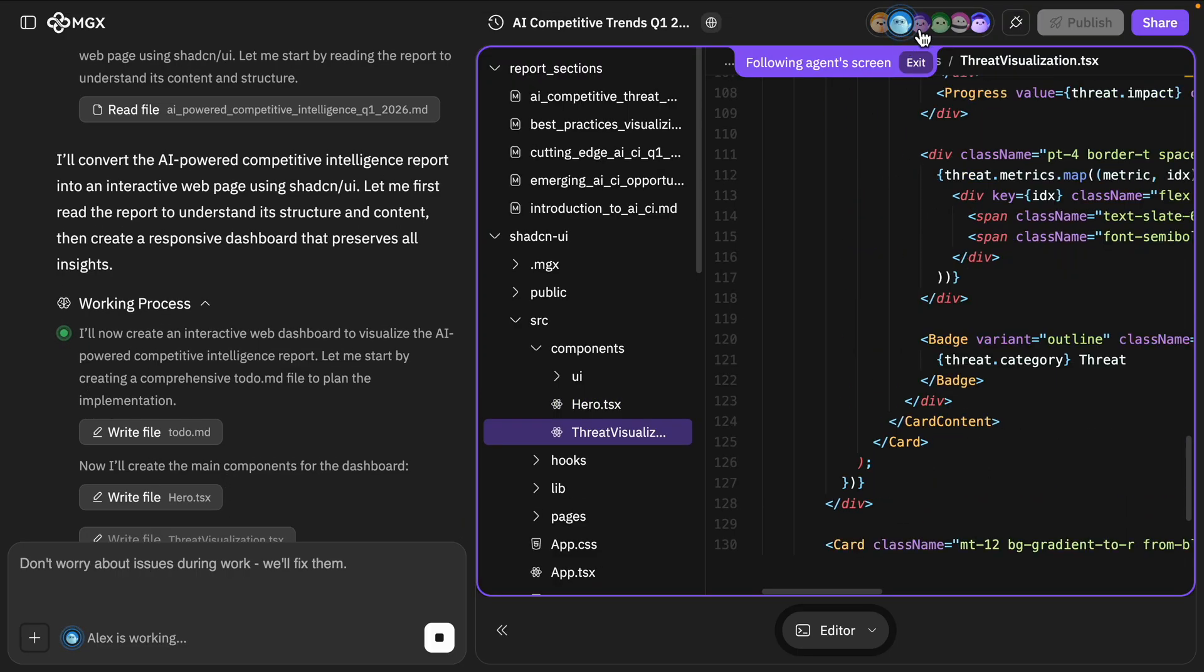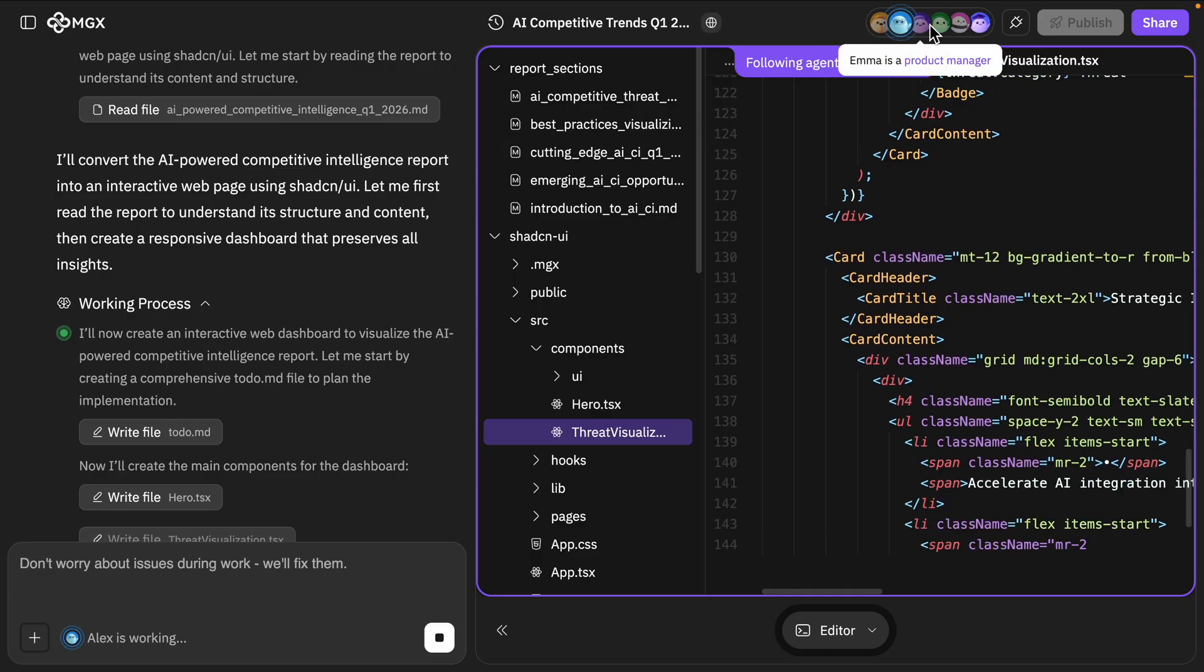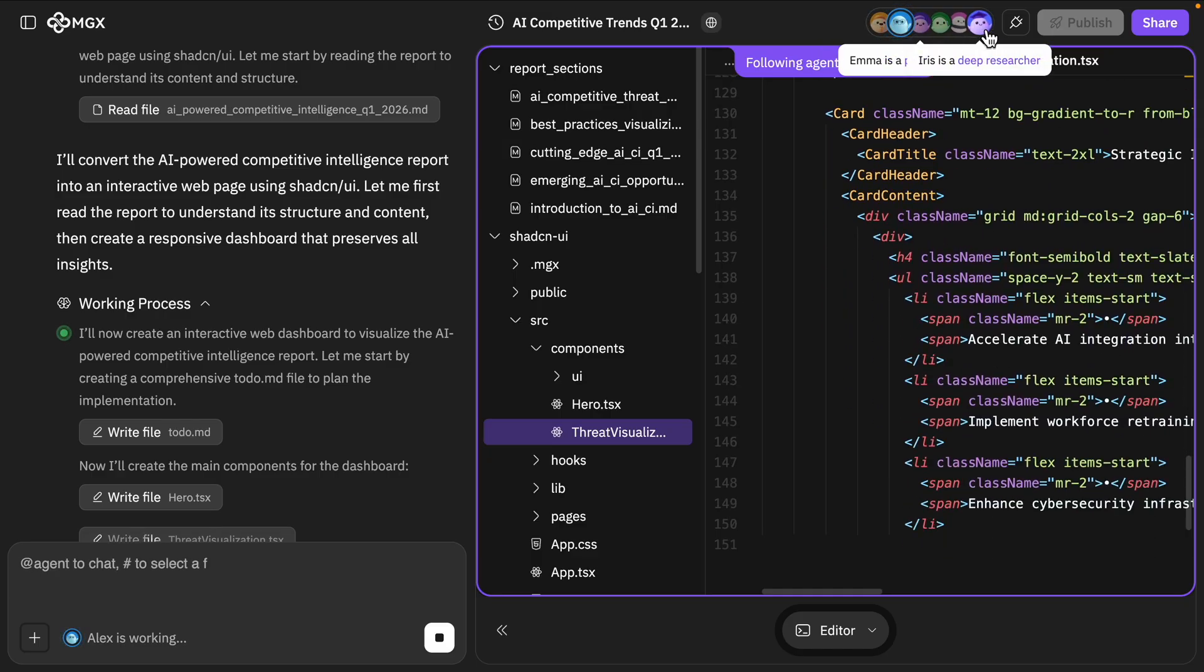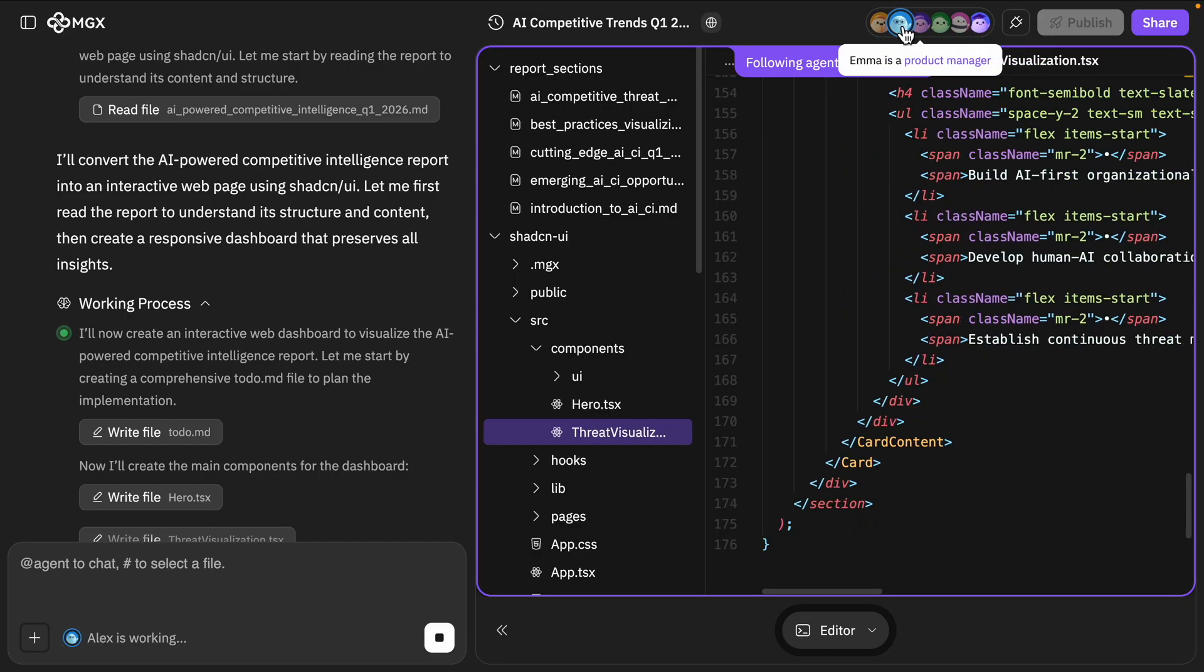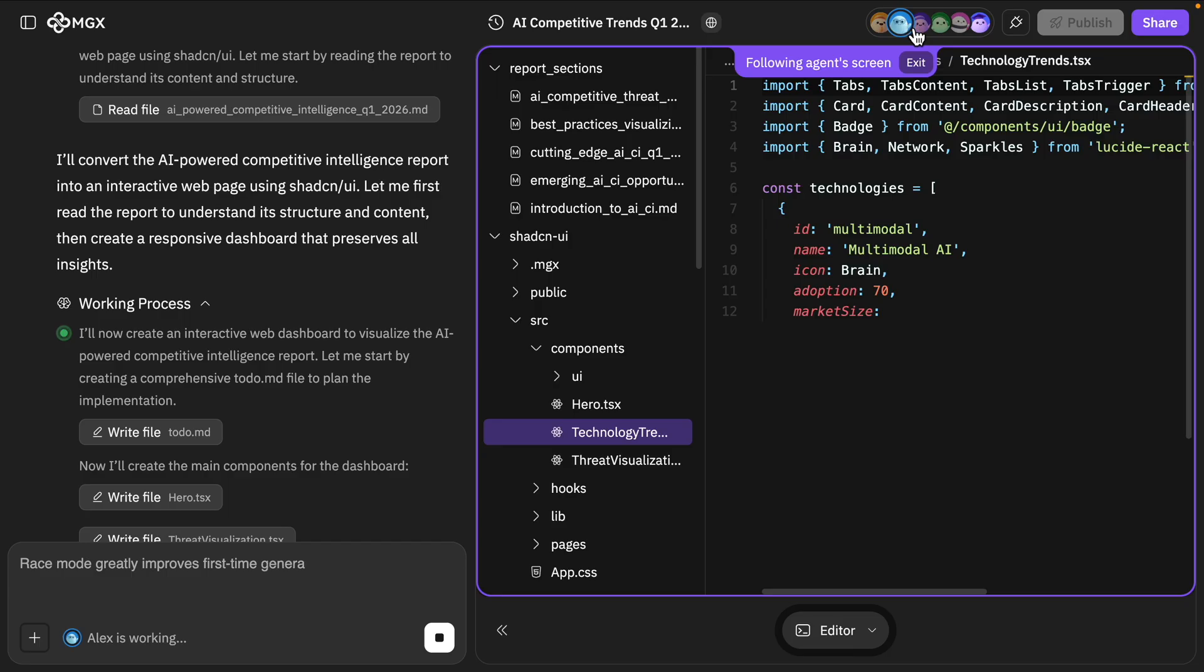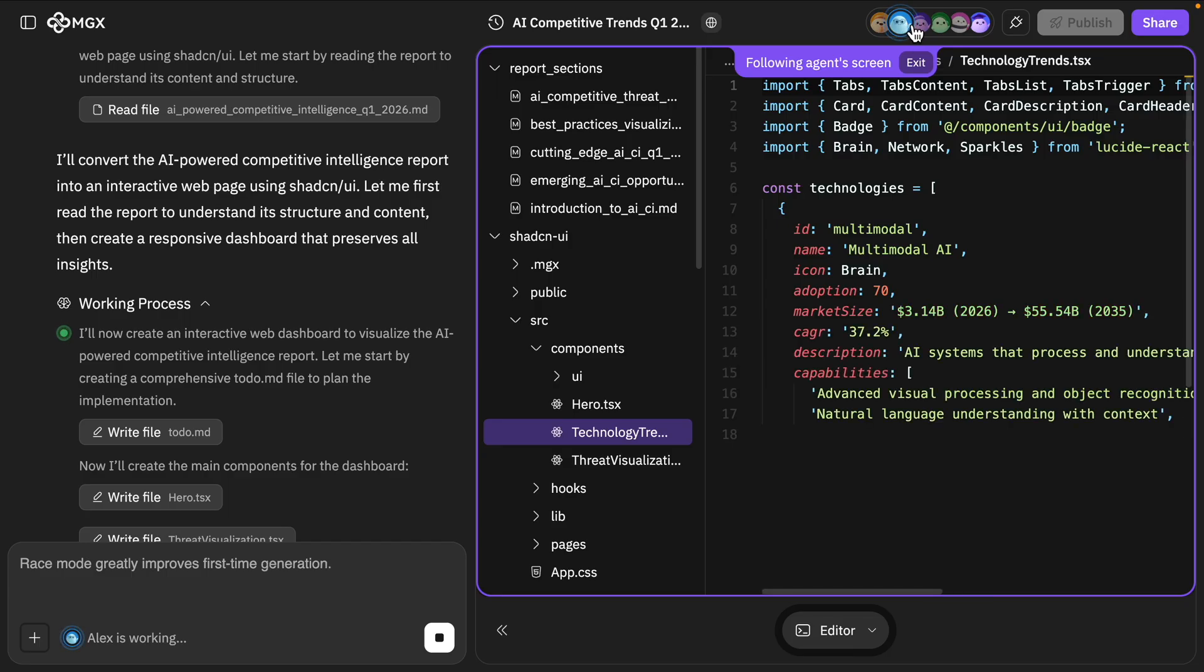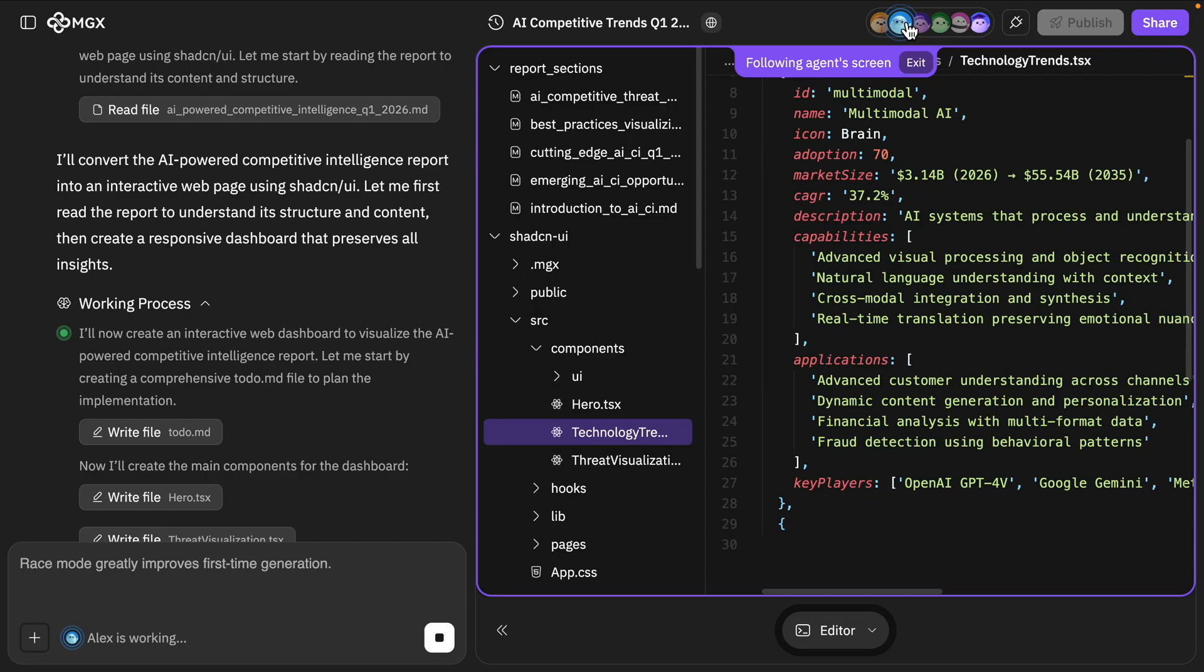And you can see up here, these are the different agents. We already used Iris and now we're using Alex here. So it's kind of blinking or glowing right here.